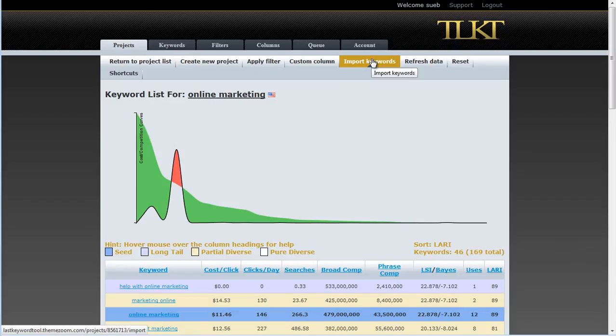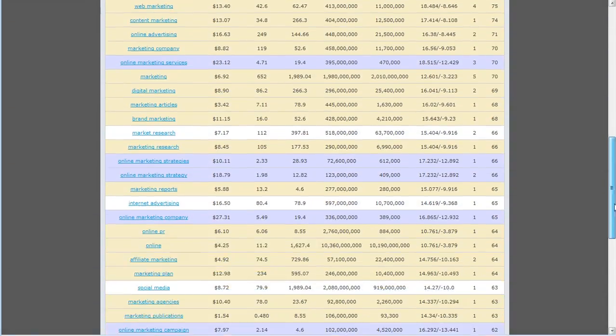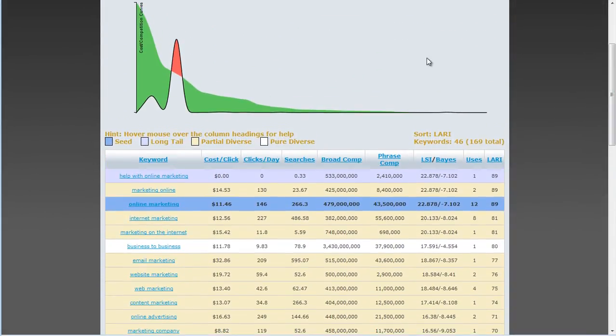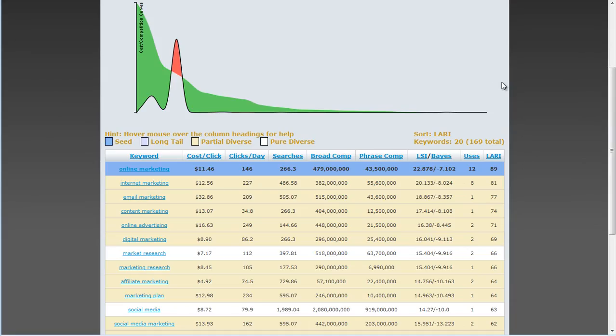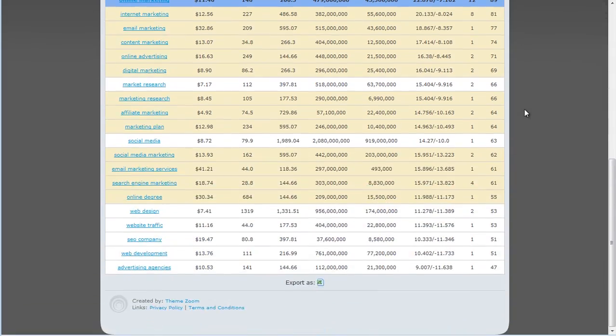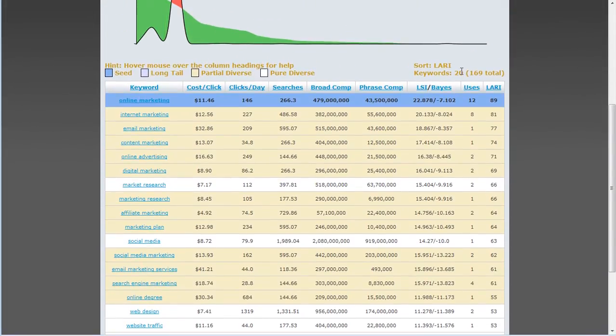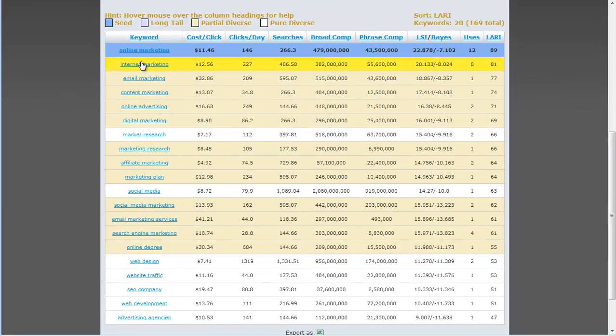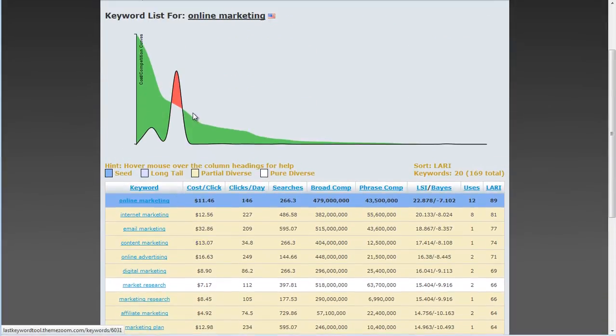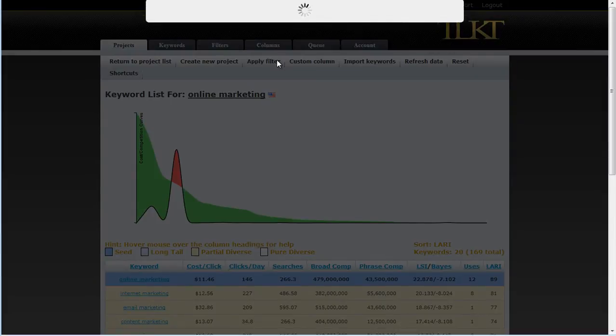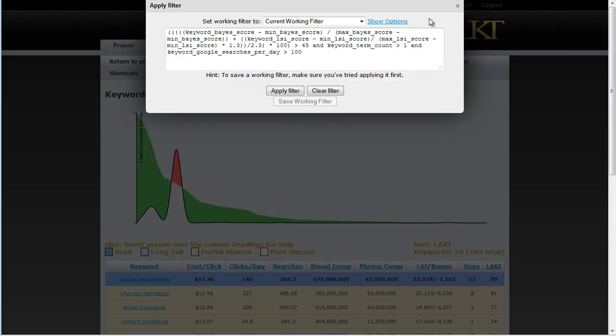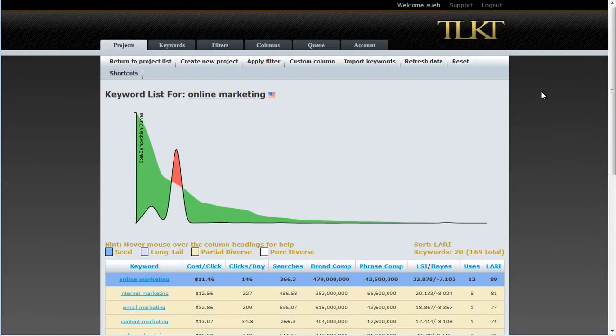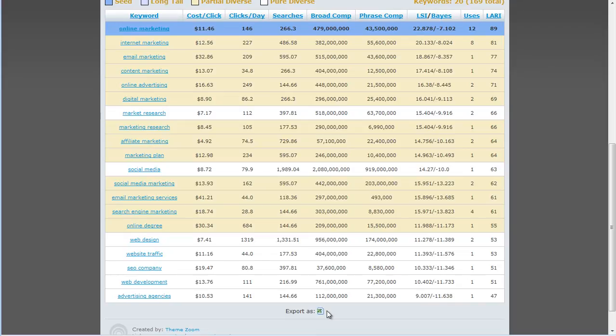So I've got online marketing and I'm going to do a very similar thing with this. Now, the cool thing about TLKT is if I do a refresh, I already had the screen open, so my filters weren't in place. But now that I do refresh, you can see that I've filtered down to 20 of 169 different keywords. And so this is giving me the best of the best based on the filter that I had. Let's just look at that filter again for a second. So the filter was a Larry of greater than 45, keyword term greater than one, so it's got more than one keyword in the keyword phrase, and the searches per day are greater than 100. I like that. I'm going to hang with that. And I think we can just export this into another spreadsheet and do the same thing again with inserting Nashville in the front of it.